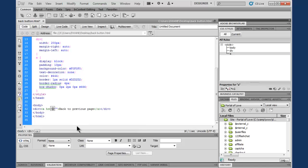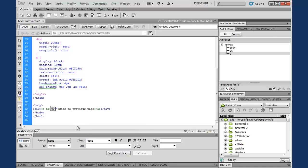So we're gonna type 'javascript' and we're gonna do a colon.